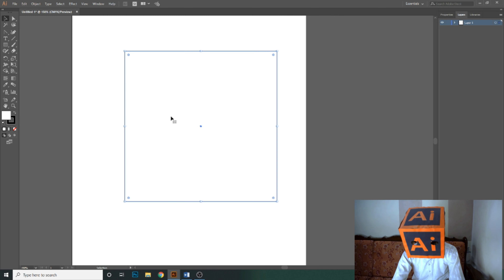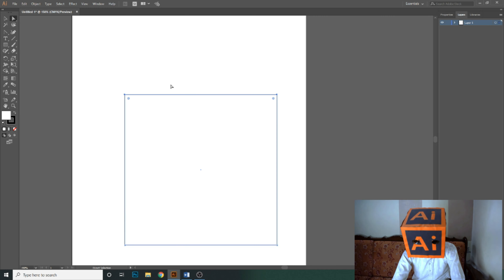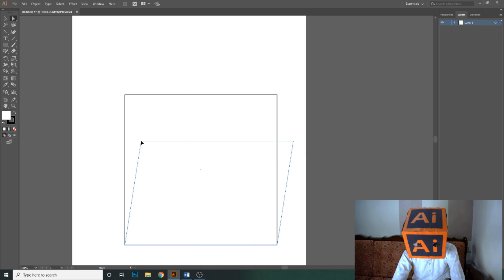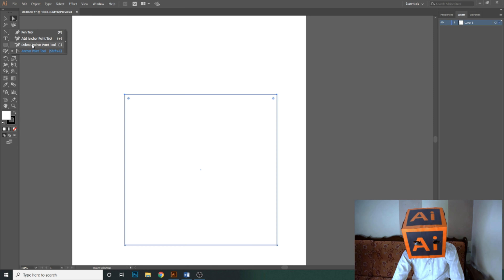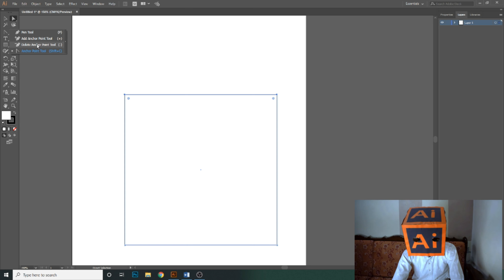There are four anchor points in this square, but if I want to move the shape from the middle, there is no anchor point in the middle. So if we want to add an anchor point in the middle of this square, right-click and there are two options: the add anchor point tool and the delete anchor point tool. The add anchor point tool adds anchor points to shapes, and the delete anchor point tool removes them.